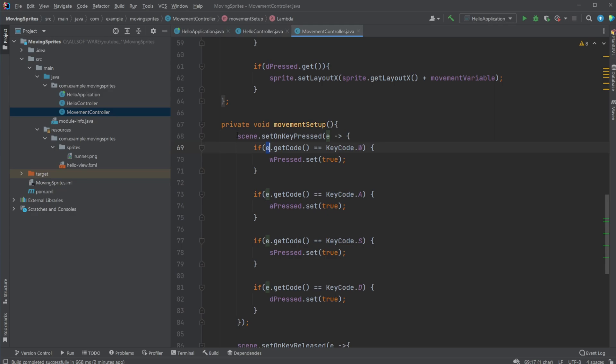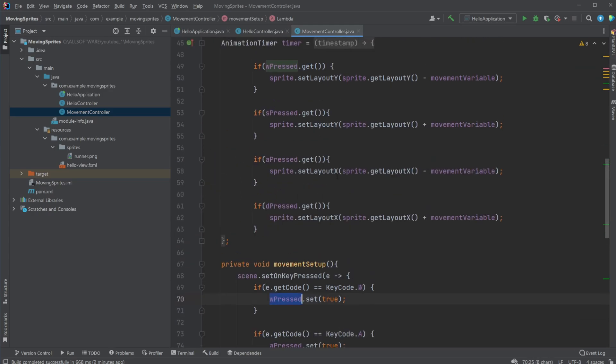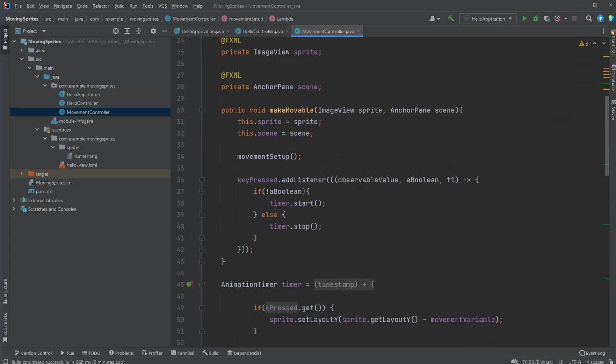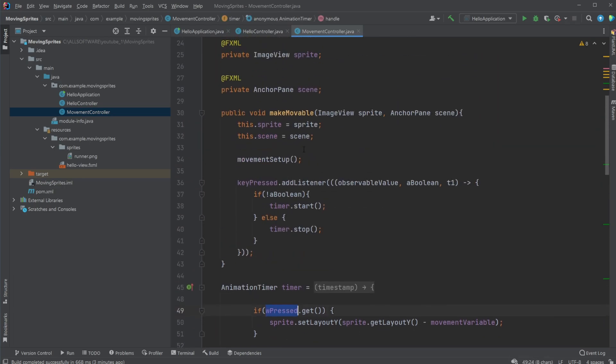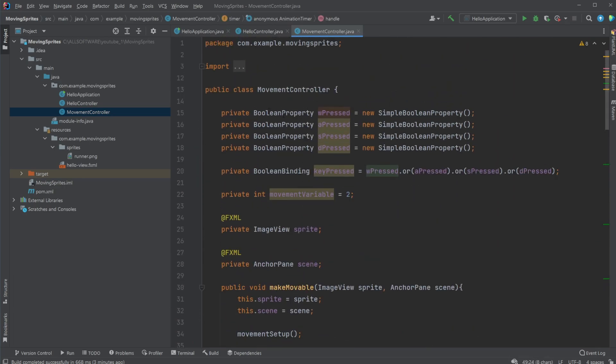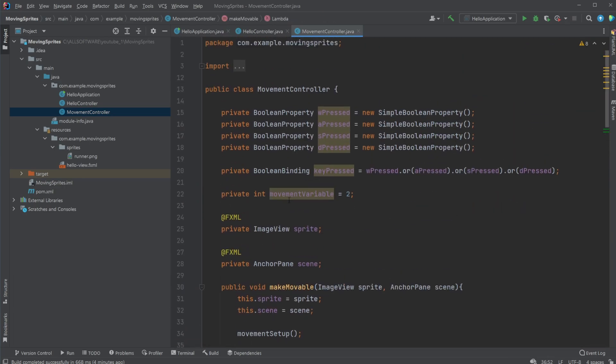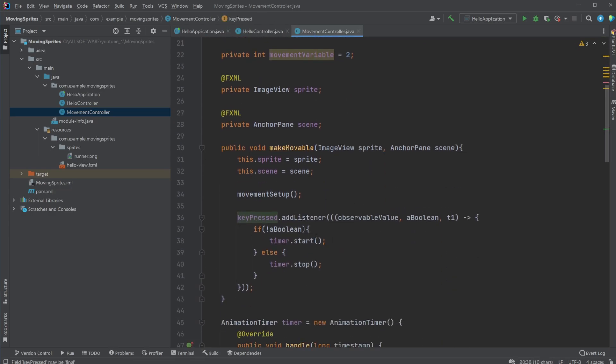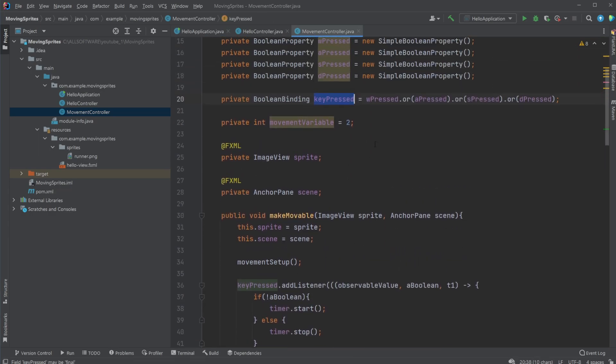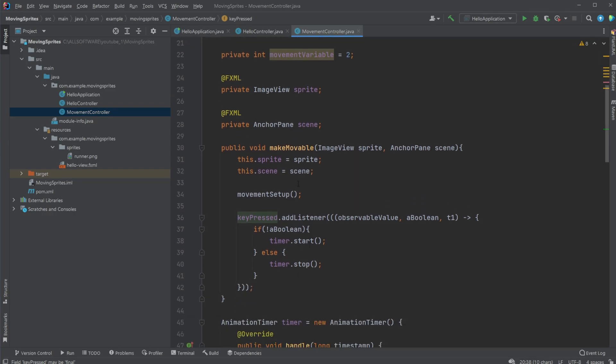For example, when we have scene.set on key pressed, whenever any event is pressed, we check this event. If the key code is W, we then have our W.set to true, W pressed, which is this Boolean property. We're then using the Boolean binding, the key pressed. So whenever something is pressed, we add a listener. So whenever this turns true, we end up starting the timer,